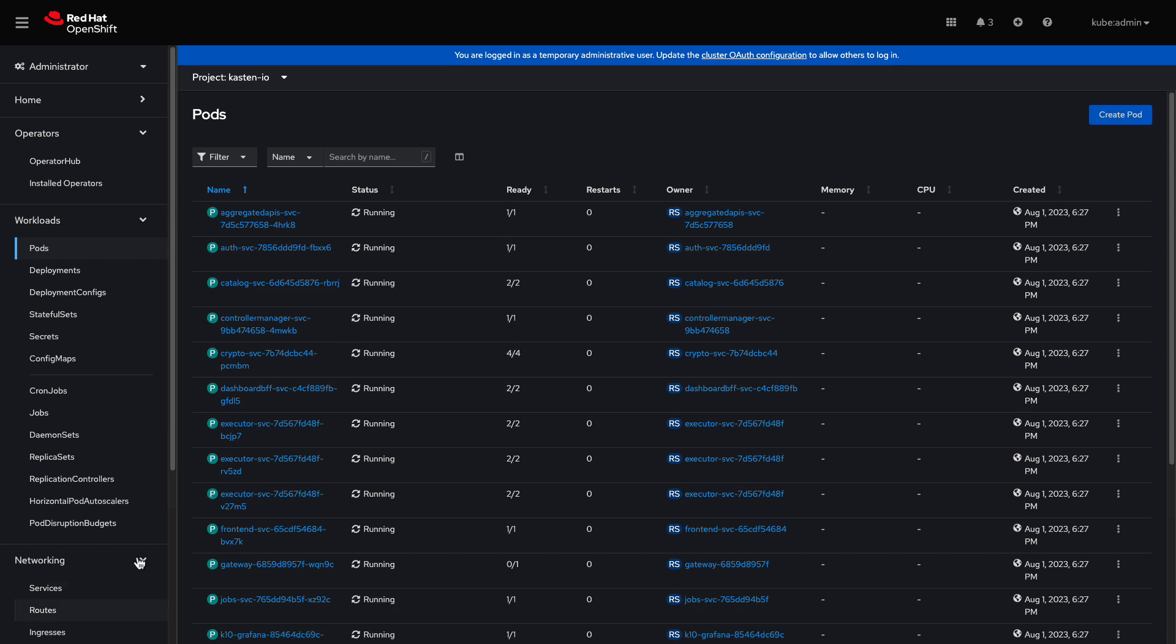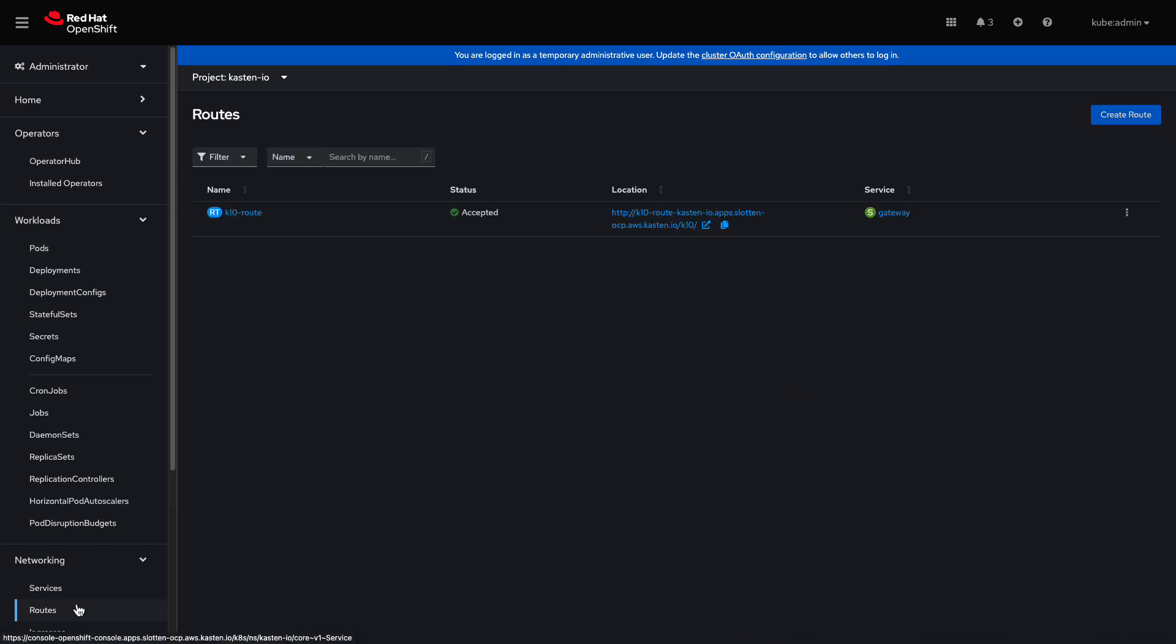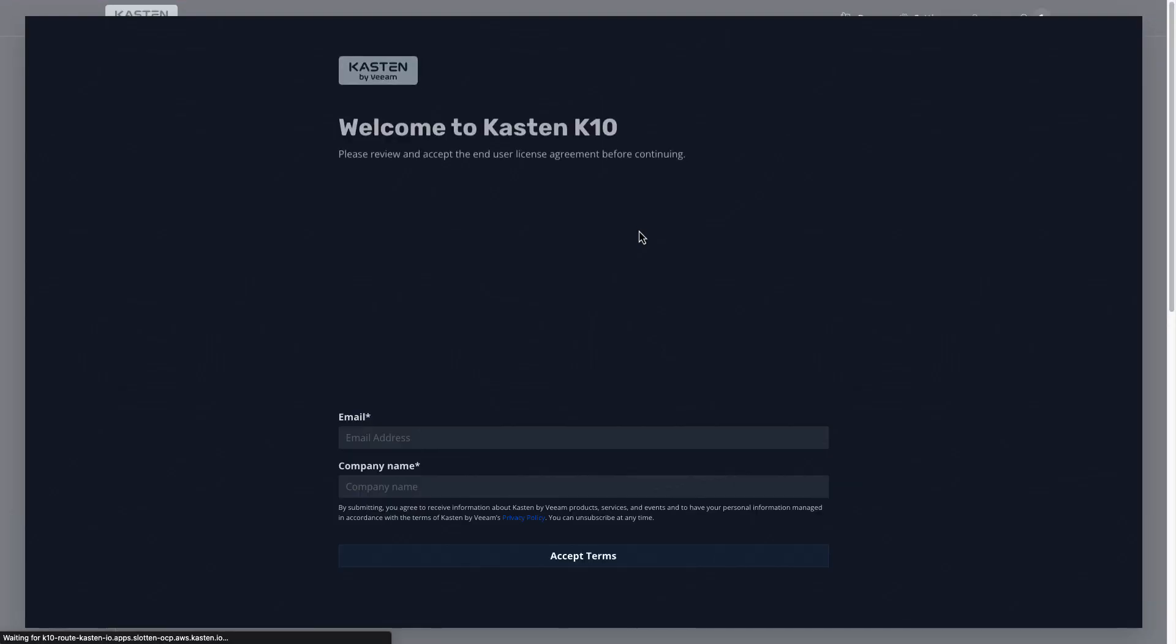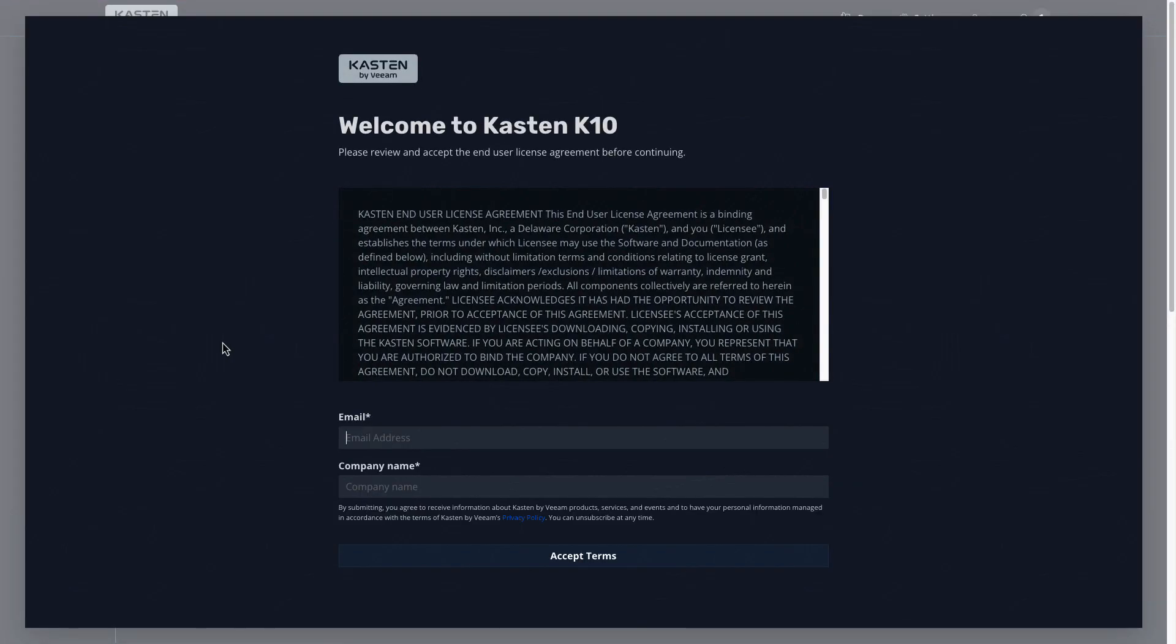I'll now navigate to Networking, Routes, to find the newly exposed route so I can access the K10 dashboard. Clicking on the route, I'm met with an HTPassword auth prompt, where I'll enter the credentials I had previously used to generate the HTPassword hash.